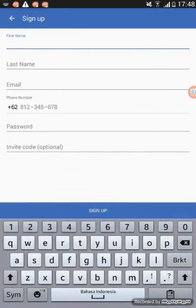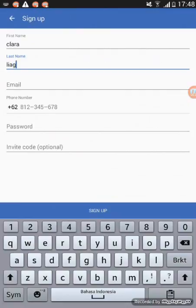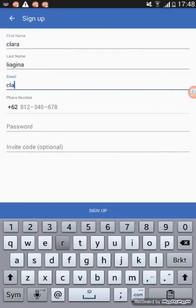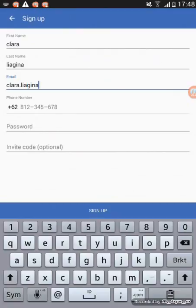Then enter your name, for example, Clara, last name Liagina, and put your email address, your phone, put your password, and tap sign up.